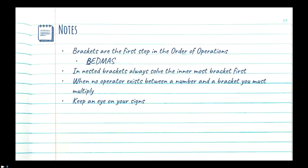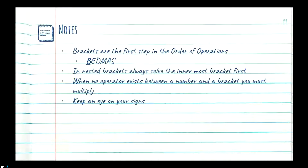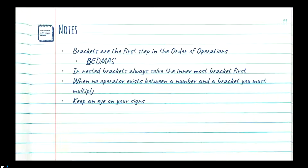You want to make sure you're solving the contents of the brackets first, always doing the innermost bracket first, and then you want to make sure you're expanding out your brackets — if there's something on the outside, pull that into your bracket. I also have this note: keep an eye on your signs. Yes, we've covered signs separately, but you will always have signs in your operations and they're going to get you — so keep an eye on them.